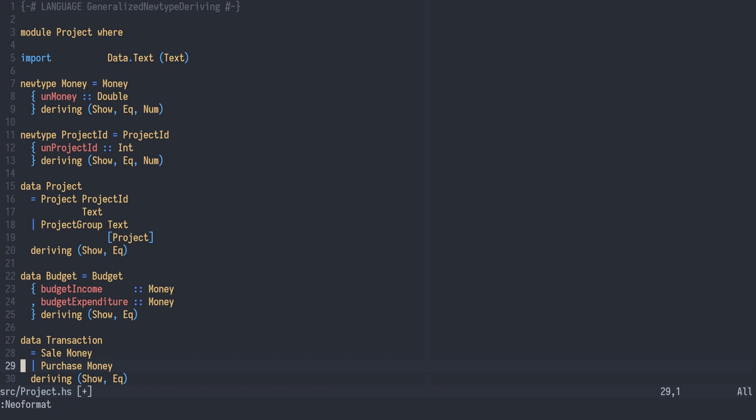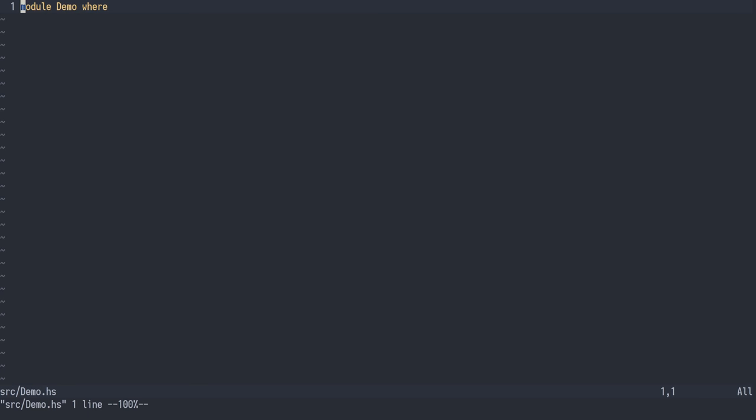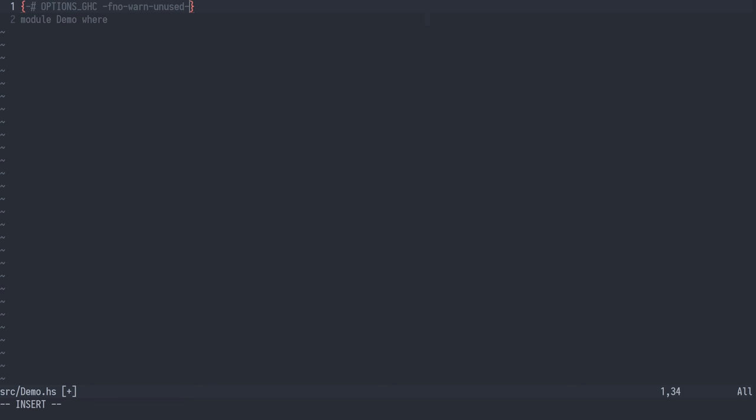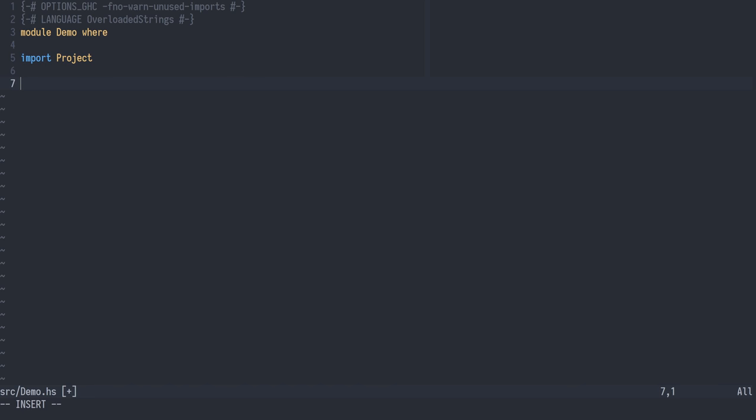Let's format and save this file. Let's open up the demo module. I'm using this for imports in the REPL so I'll turn off the warning about unused imports. Also we need to overload the strings language extension. Now we'll import our project module and start writing some data based on our data structures.